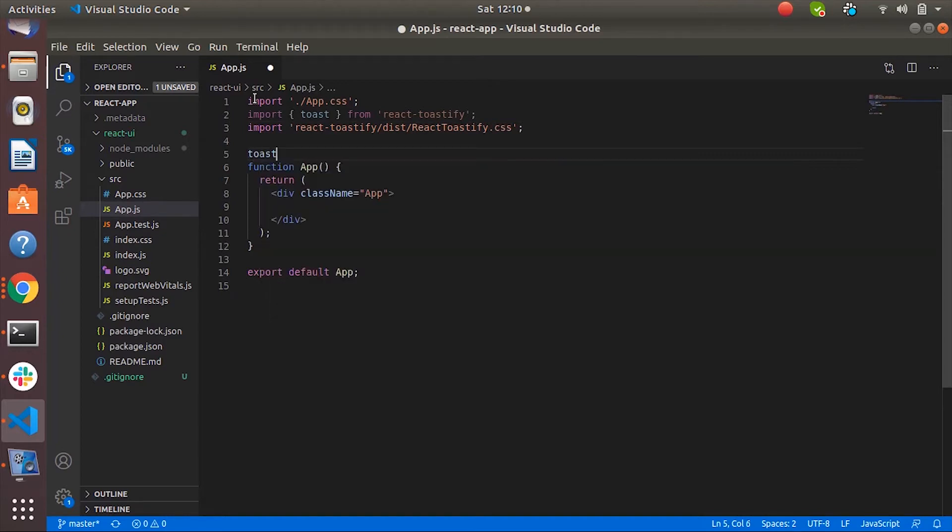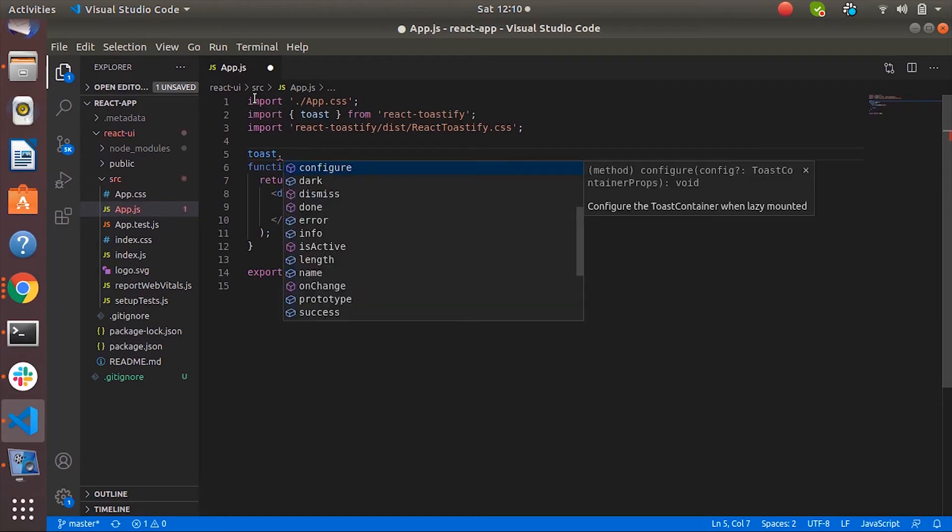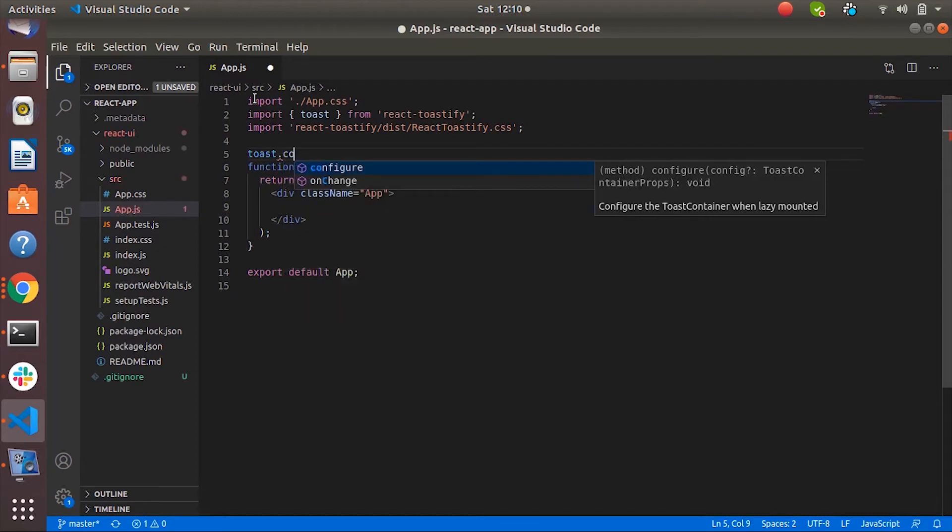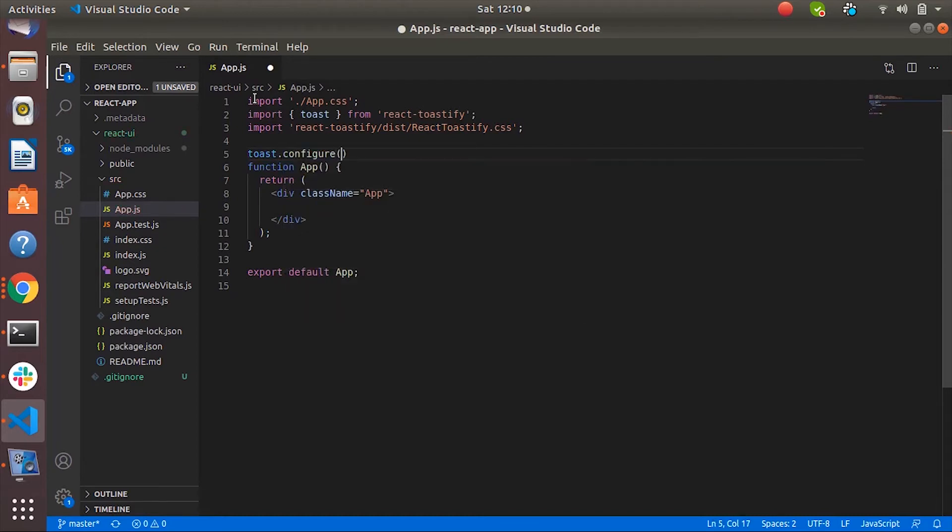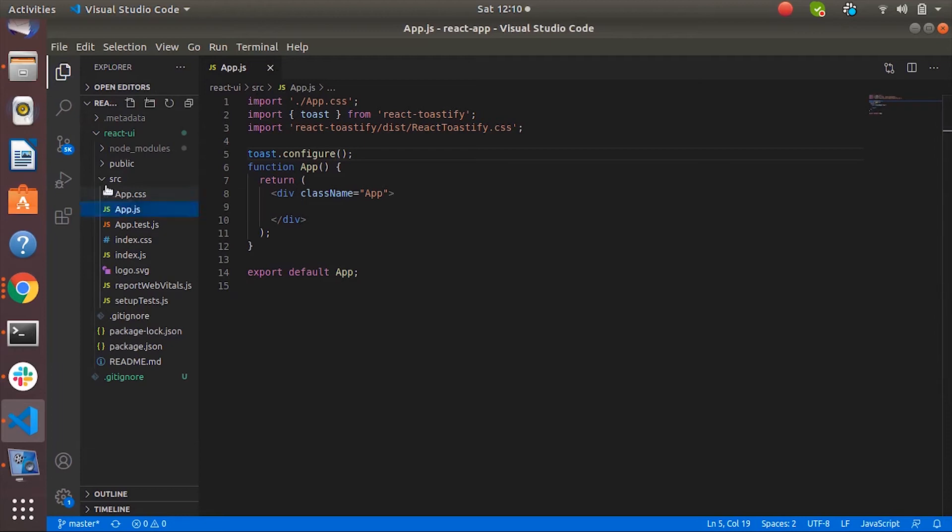So let's configure it here just before the app function. Let's configure. And that's pretty much it. And now we can use the toast into our application anywhere. So let's create a new component called home.js.